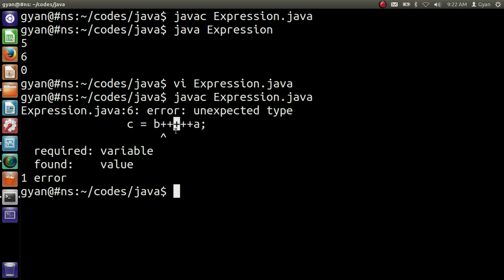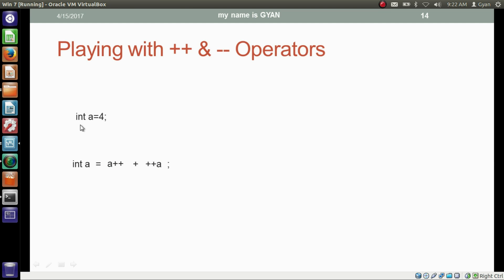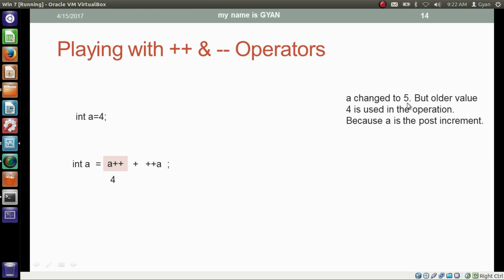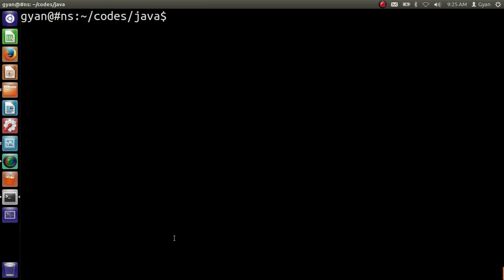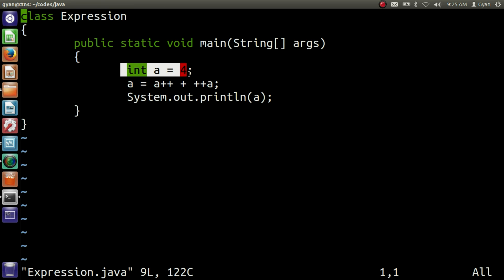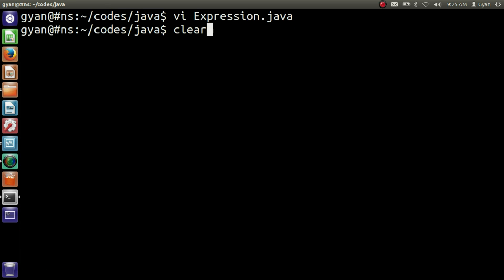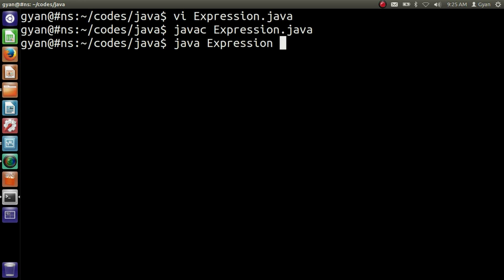So if you are using the plus operator, you must give a space between b++ and ++a. Here we have only one variable a which contains 4, and our expression is a = a++ + ++a. For a++, a changes to 5 but the older value 4 is used because it is post-increment. Then ++a: since a is now 5, it changes to 6 and the new value 6 is used. Finally 4 plus 6 equals 10. Running the code: it compiles fine and prints 10.